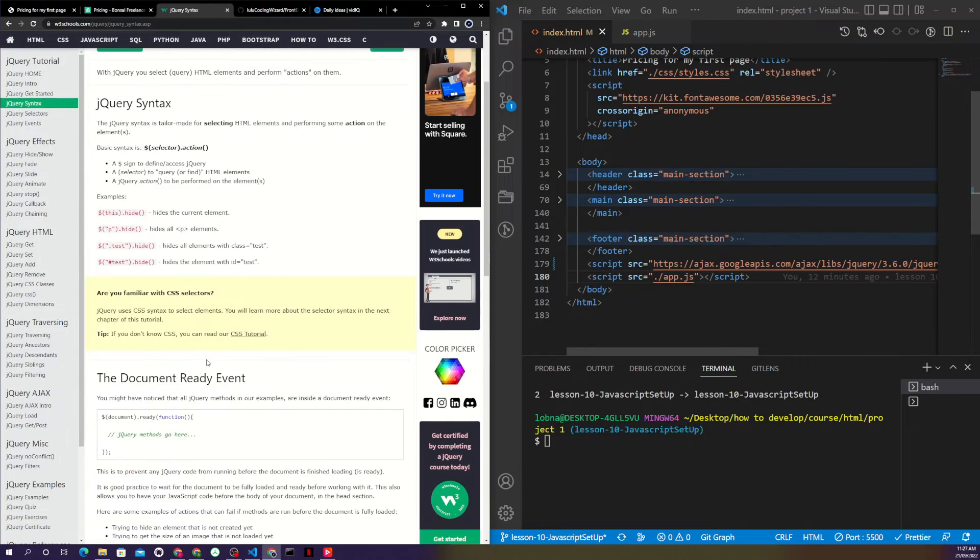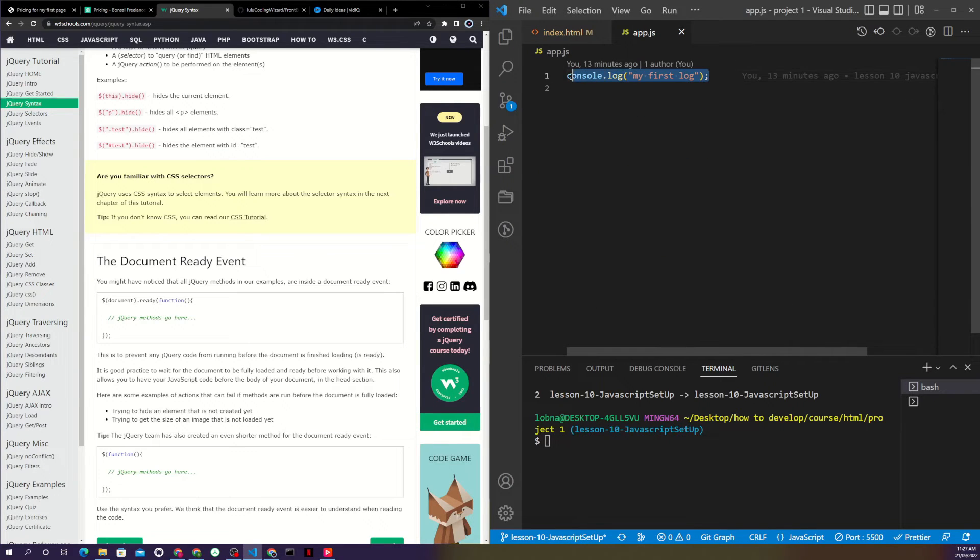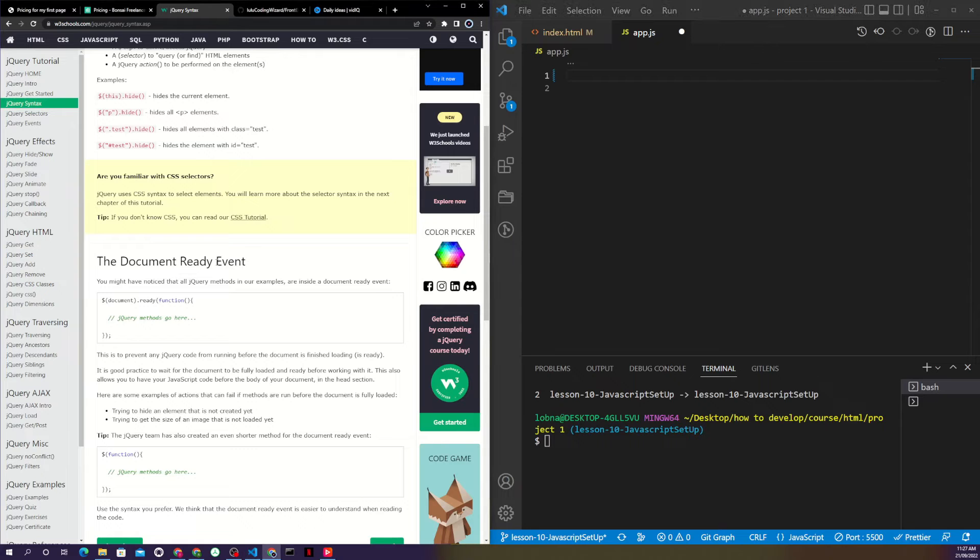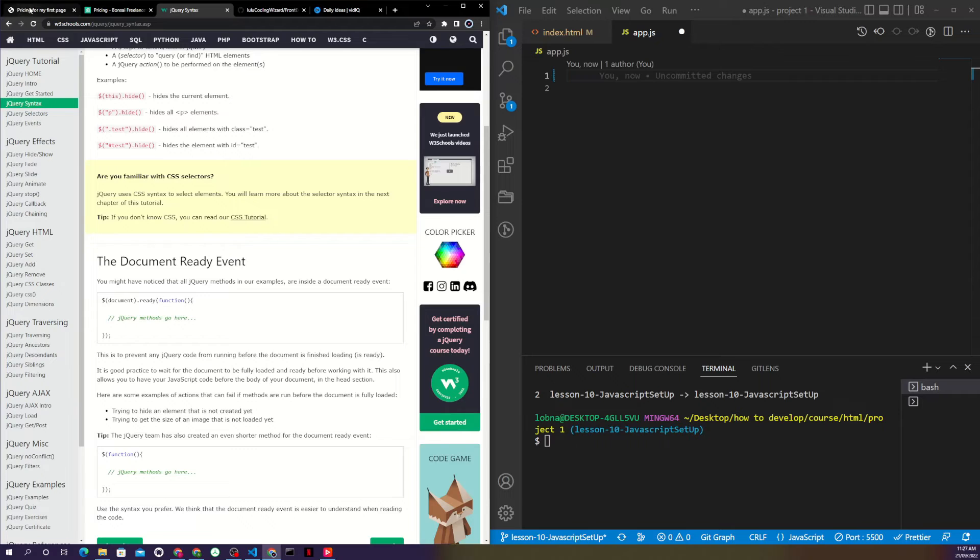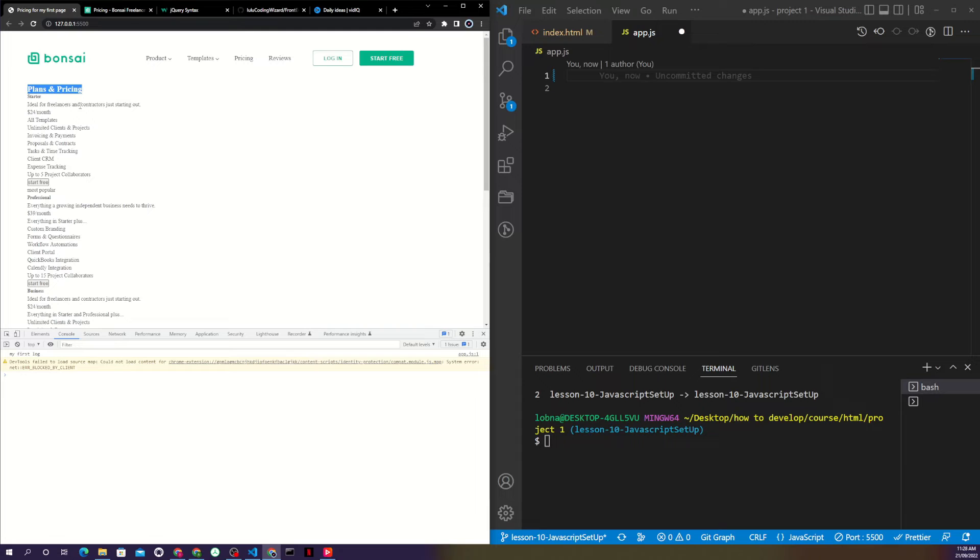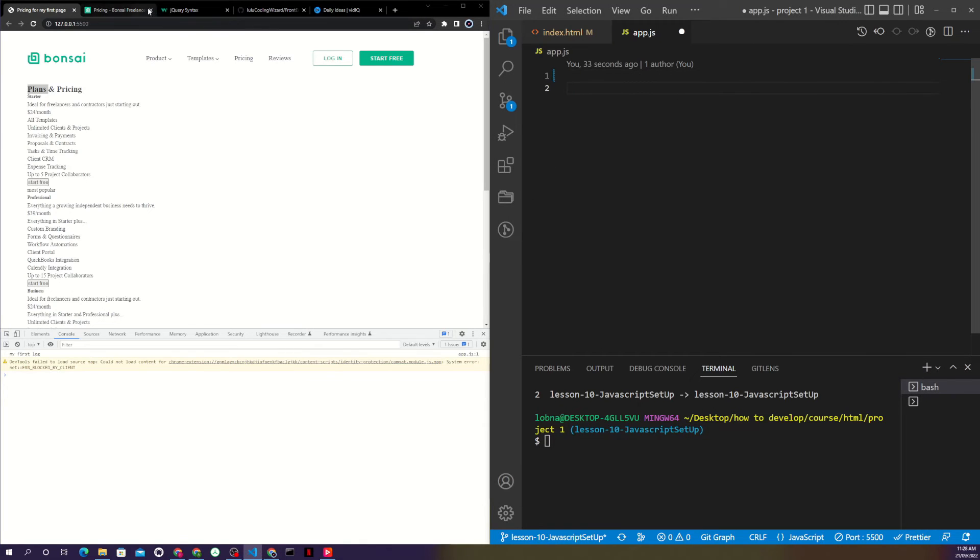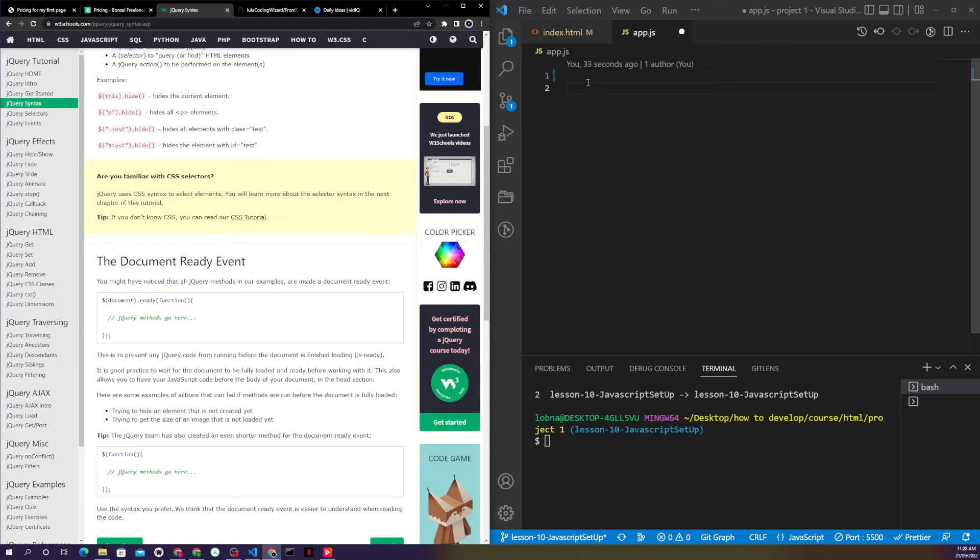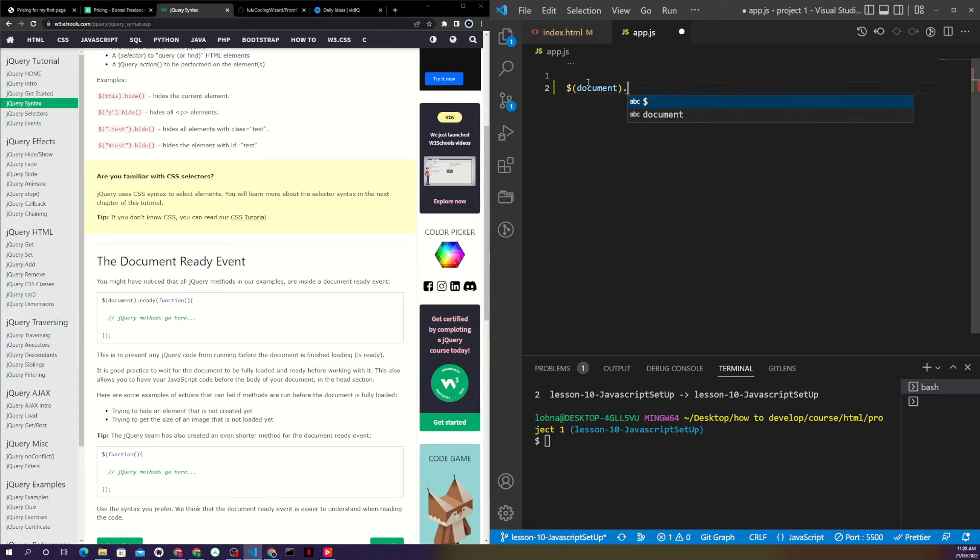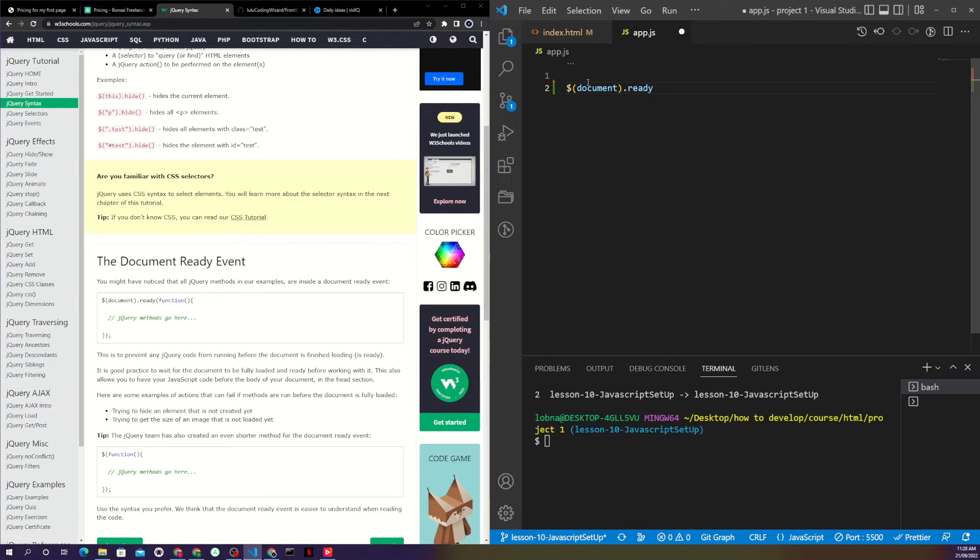Inside your JS file, before you write any code, you have to do document.ready. Basically what you're saying is don't run my jQuery code until my document is loaded and ready. Otherwise you might have issues - for example, if I want to get this title and change its color to green before the document is loaded, it will not find that element. Make sure you always have your document ready.